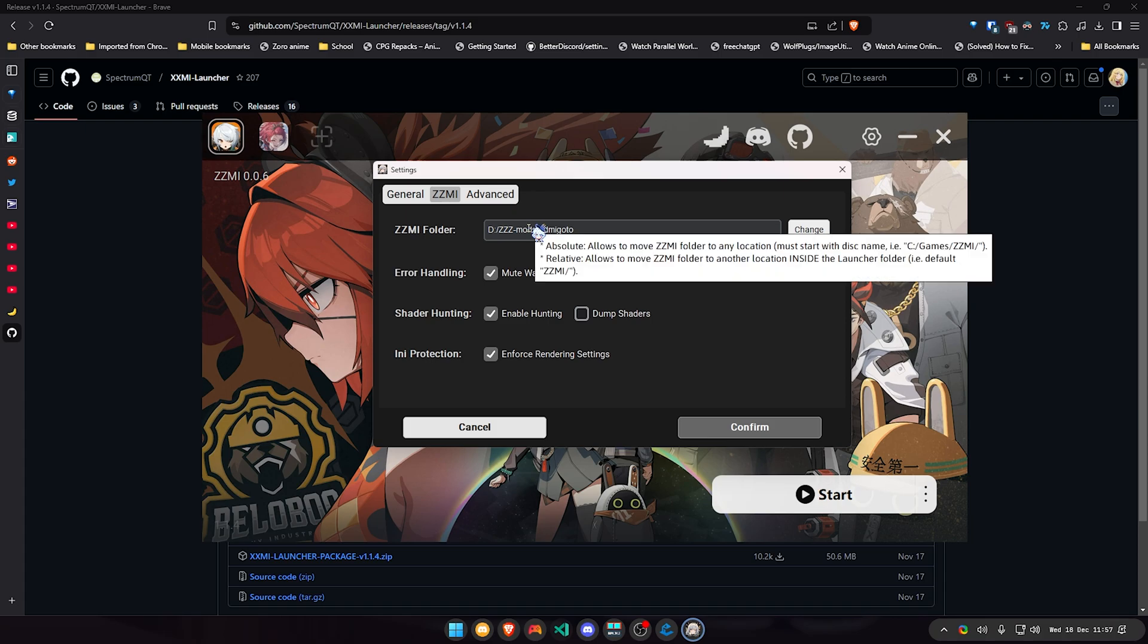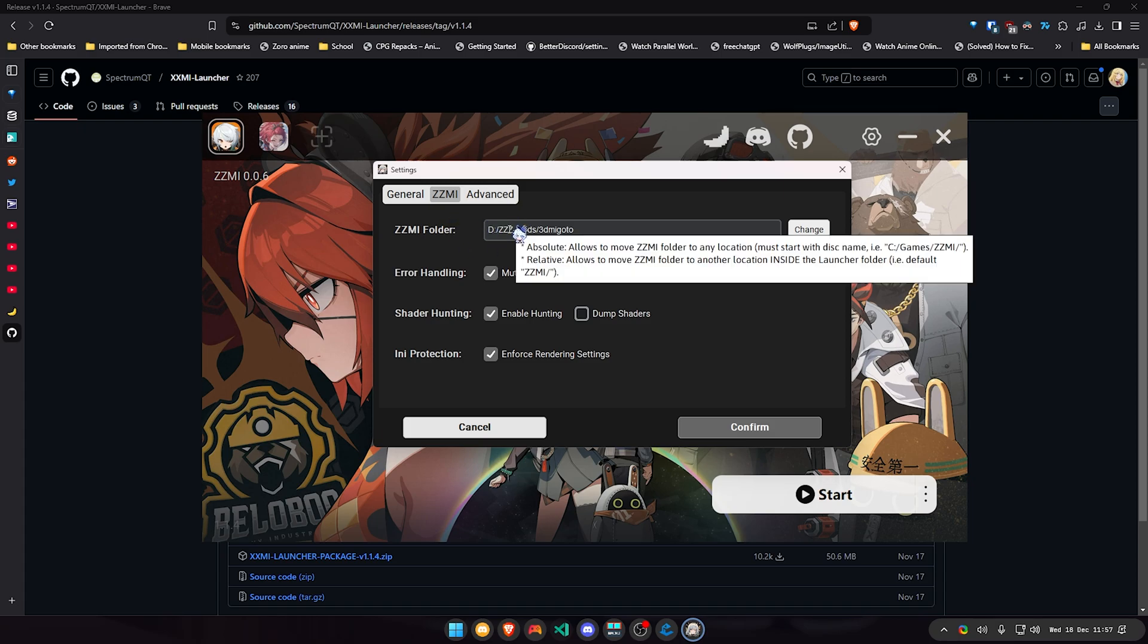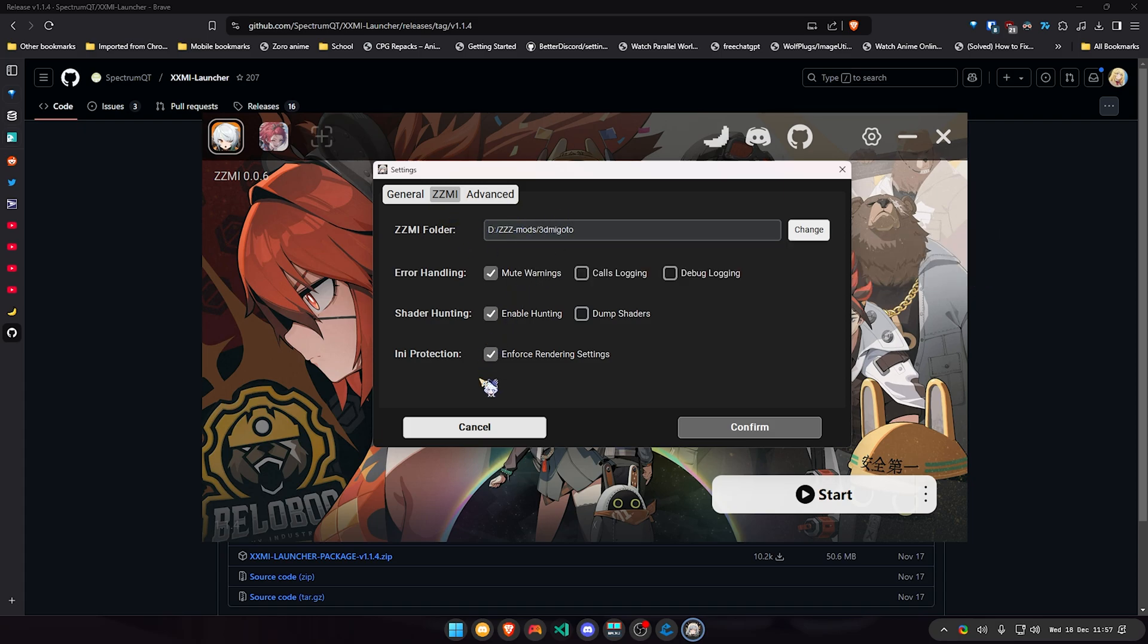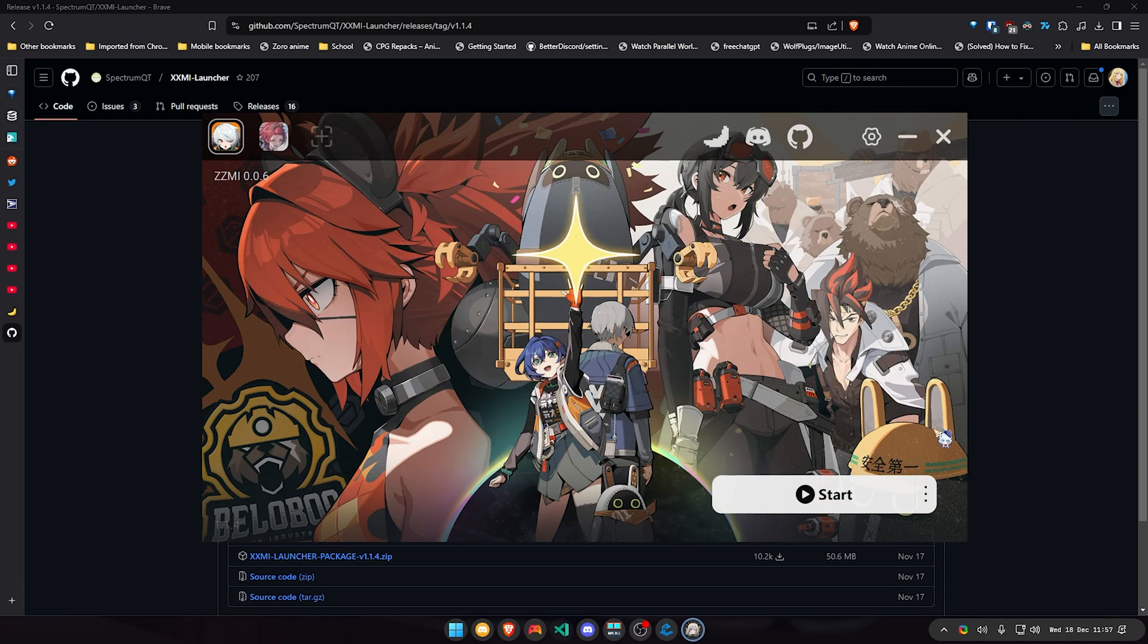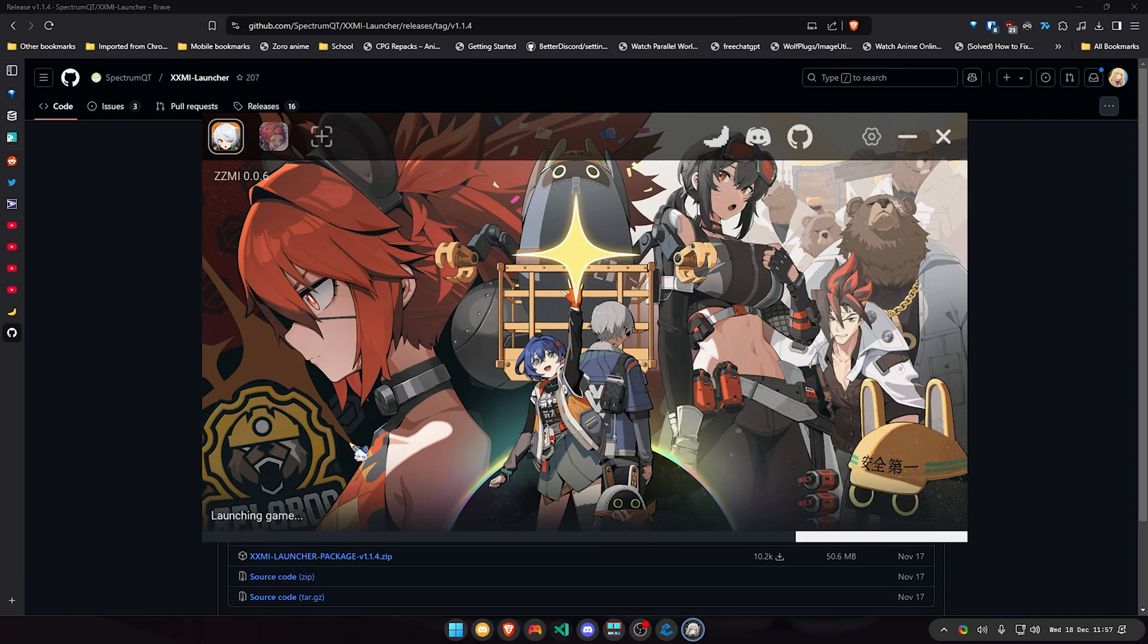If you want to change where your mods are set, you can go over here and change where your mods are set. It will automatically choose where your mods are with a pre-install directory where it is. You're just gonna click confirm and basically you're done. You're gonna click start and the game should launch with the mods that you have installed.